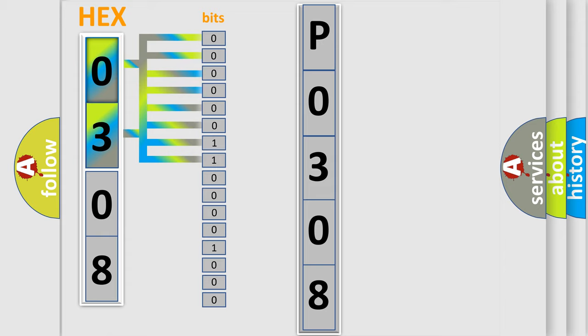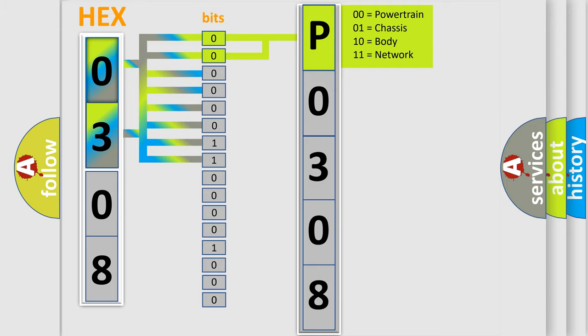The bit has two logical states: zero (low level) and one (high level). By combining the first two bits, the basic character of the error code is expressed.